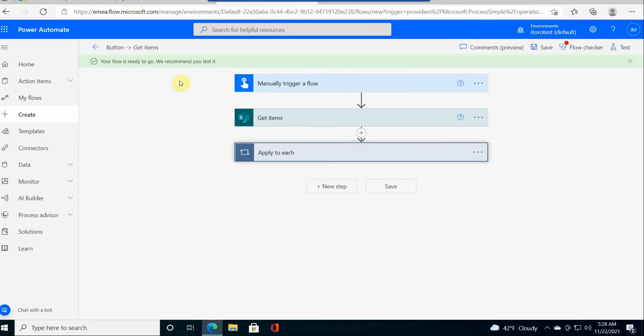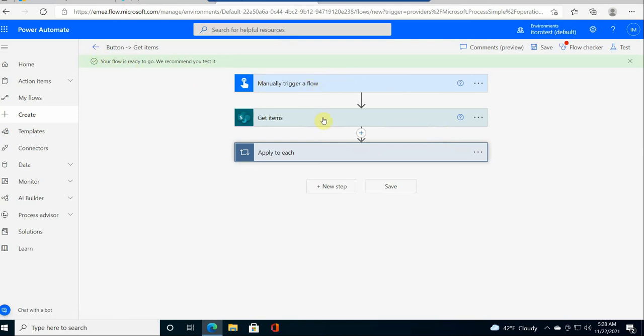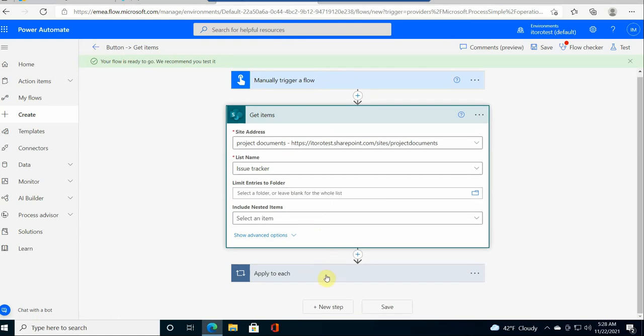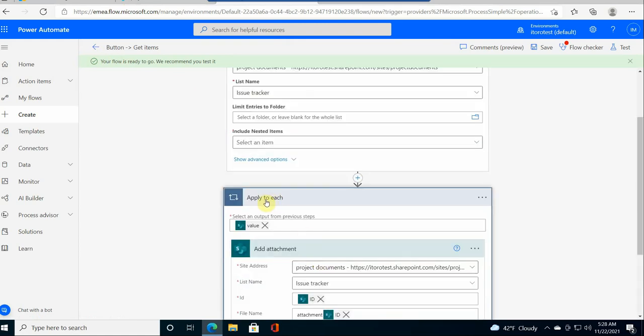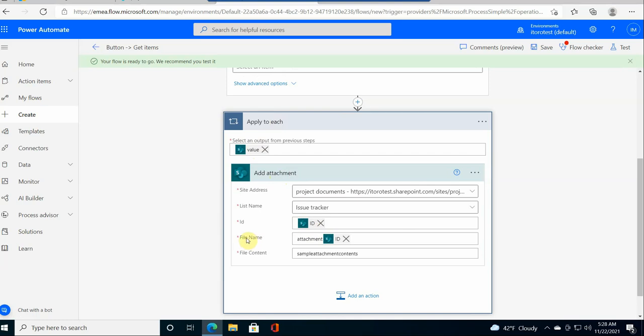If we go to the Power Automate center at flow.microsoft.com, I have here one flow. This is a very simple one, it's a manual flow. What it does is retrieves items from a specific SharePoint list called Issue Tracker. Then there is a loop here, Apply to Each. I go into this loop, and for each item in the SharePoint list, I add an attachment. For each item it uses the item ID as a property to navigate to the item, and then for the file name I just use 'attachment' and then the item ID. For the file content, I just put a simple string like 'a sample attachment contents.'